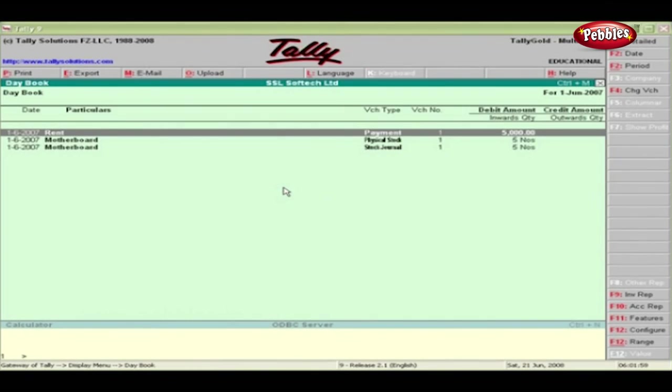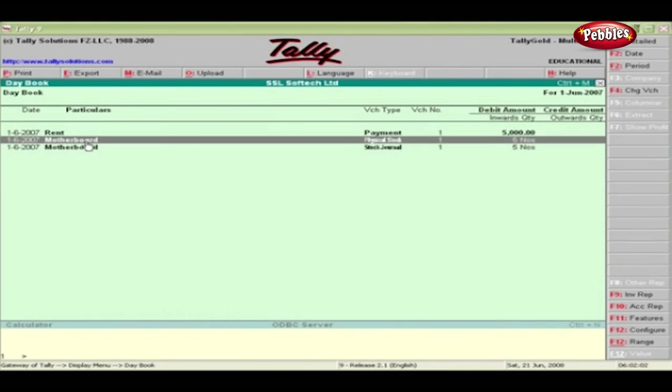To view the vouchers, select the required voucher and press Enter.